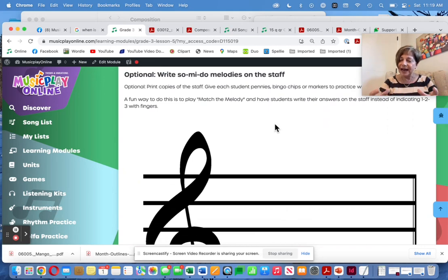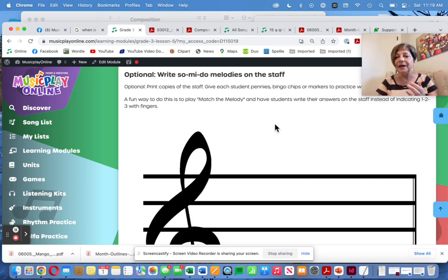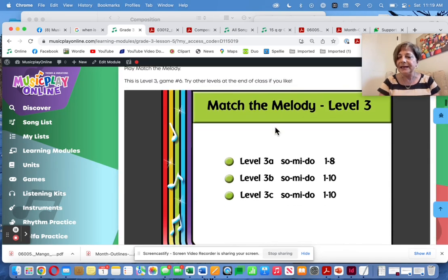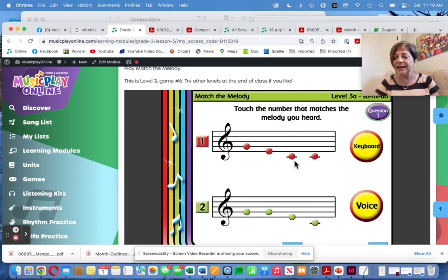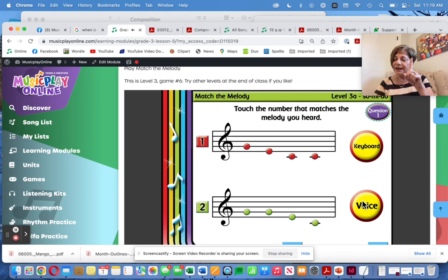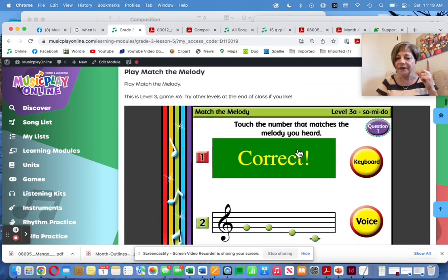I've also given you a staff template. You can use pennies or bingo chips. When you play Match the Melody, instead of having kids call out the answers or hold up fingers, have them notate the answer on the staff. When they hear So, Me, Do — instead of pointing, have them write it on the staff.